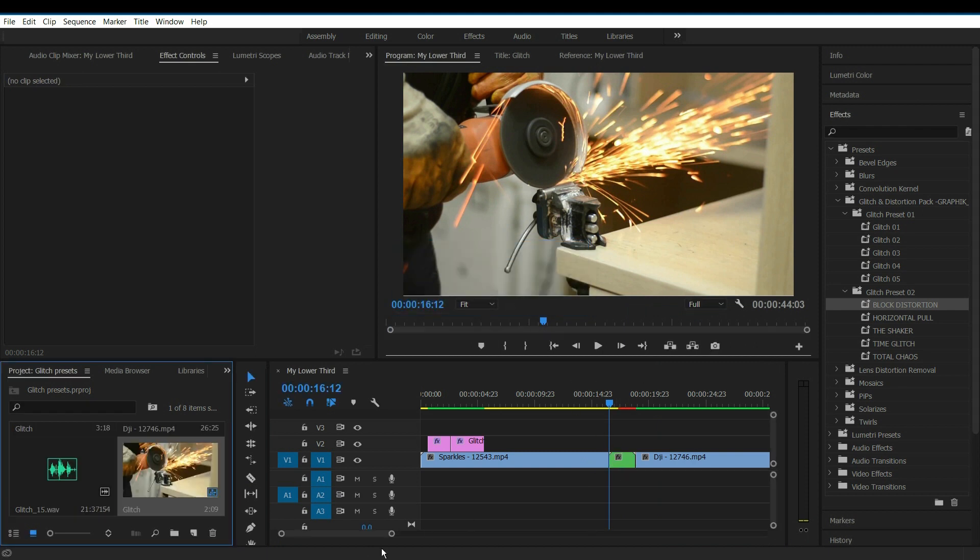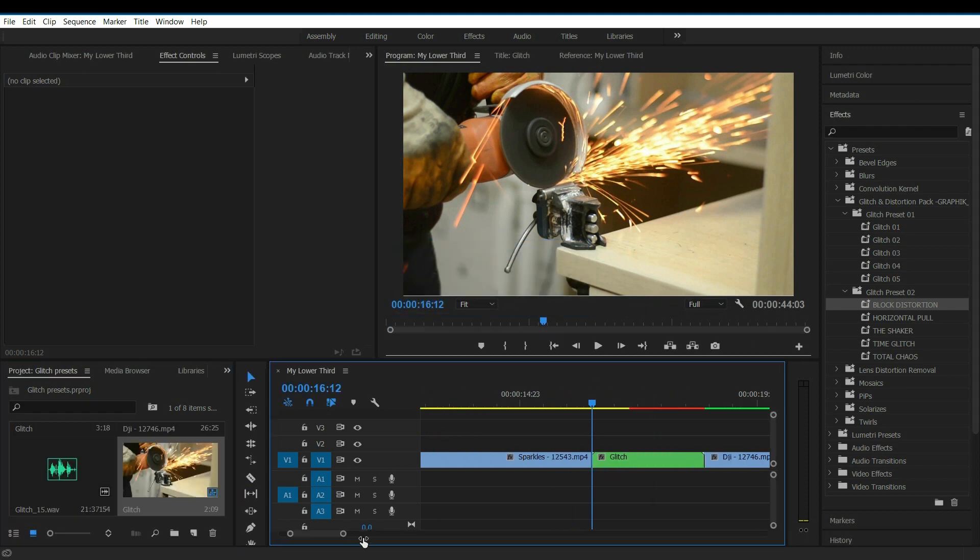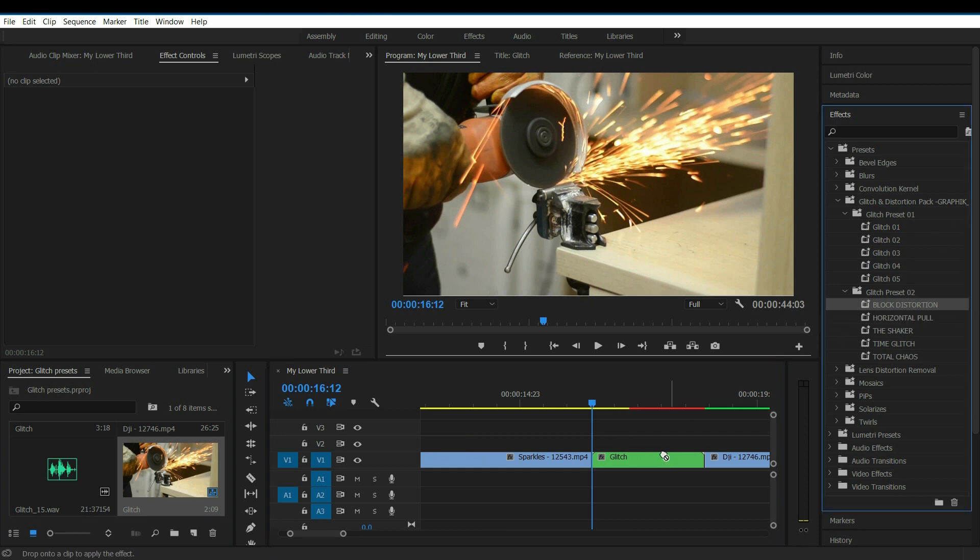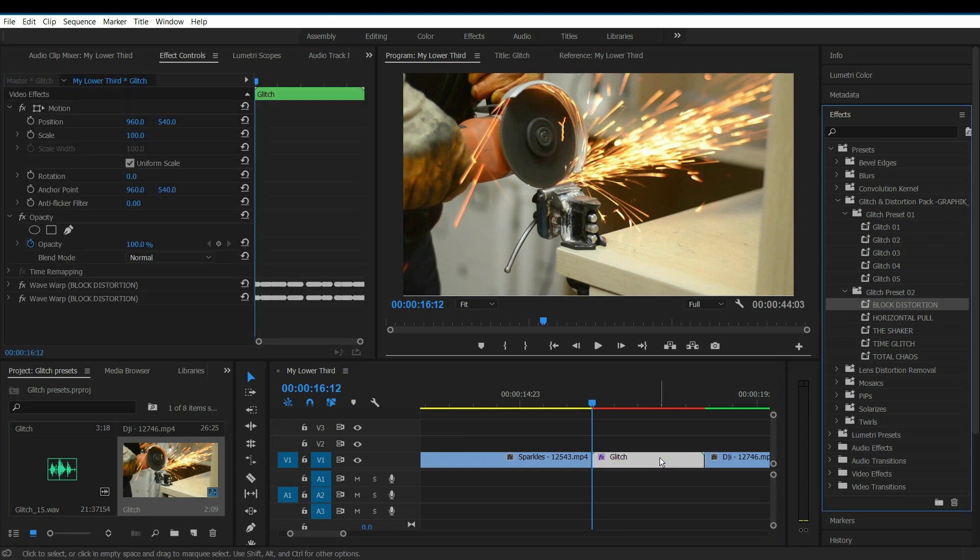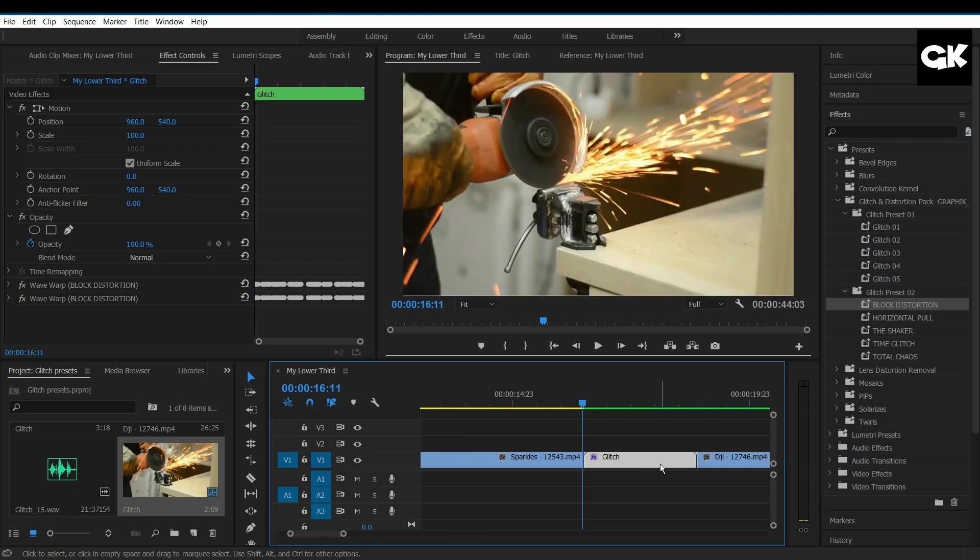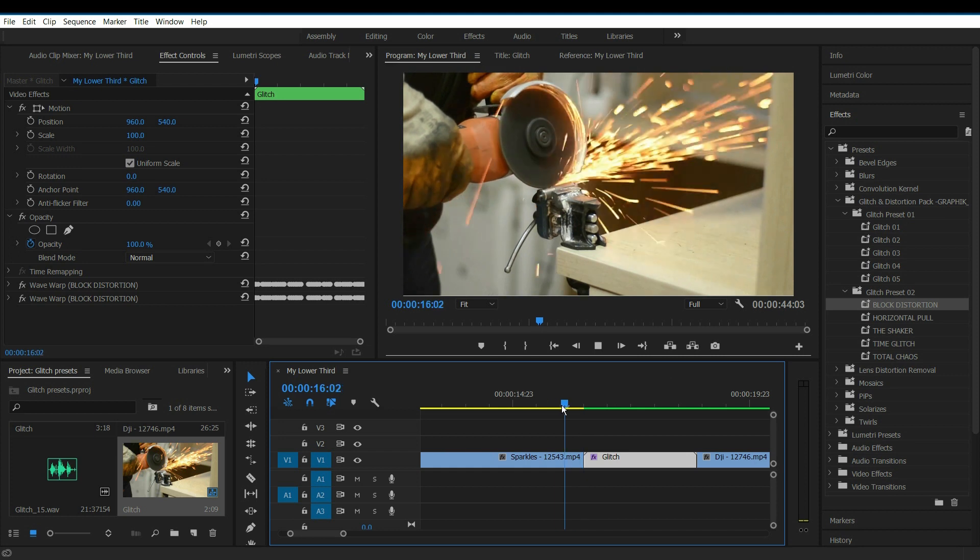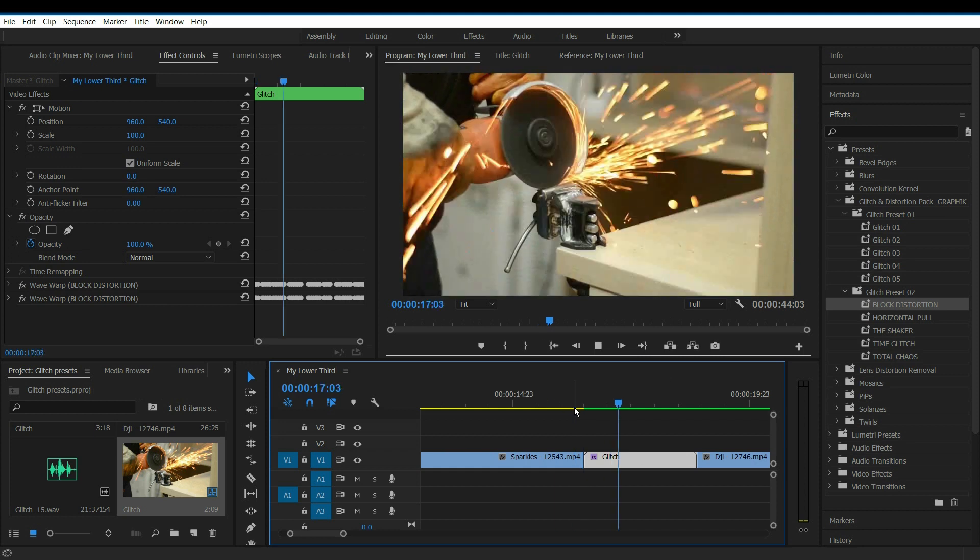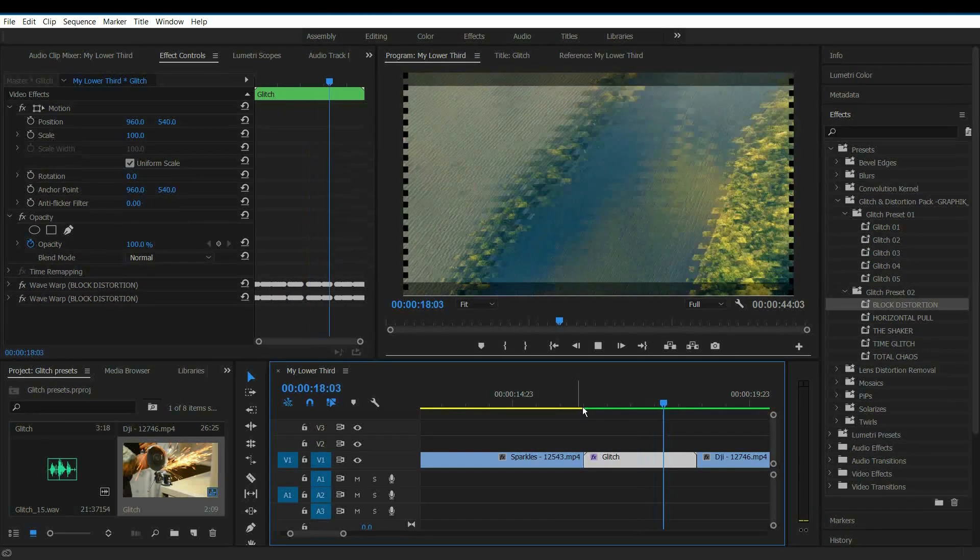Now both the trimmed clips were nested. Now add the glitch preset to it. This is how it looks.